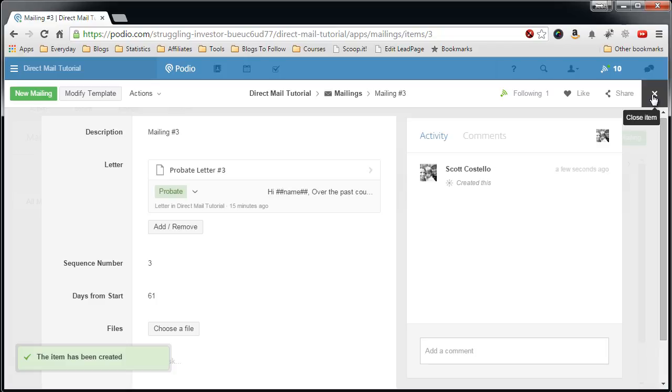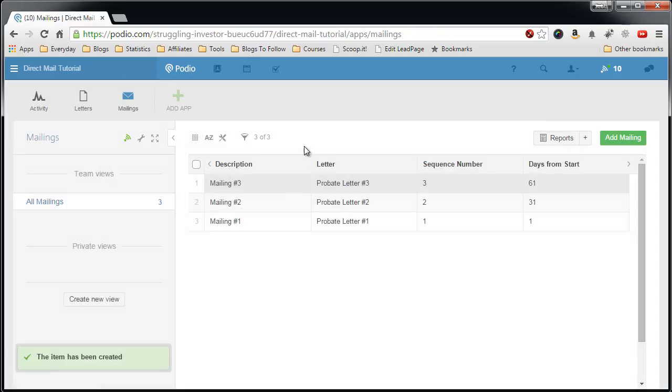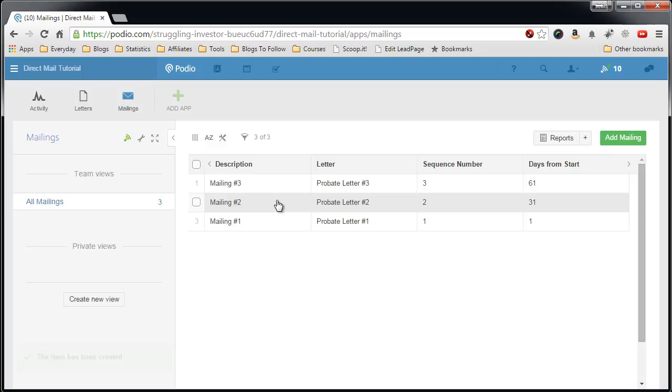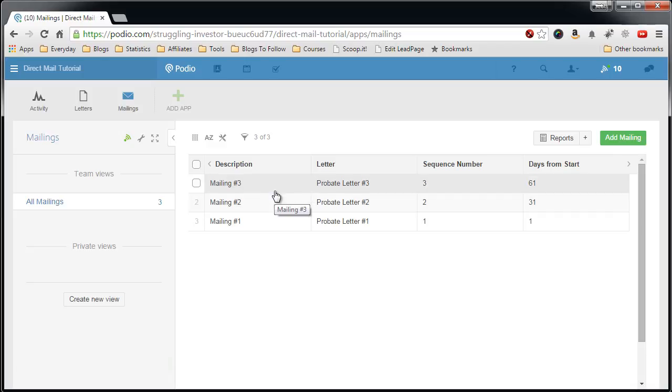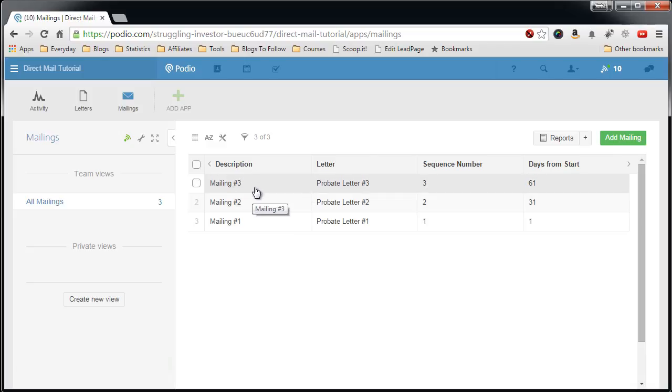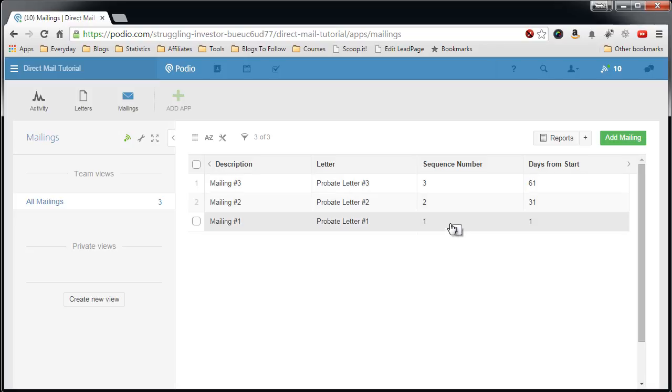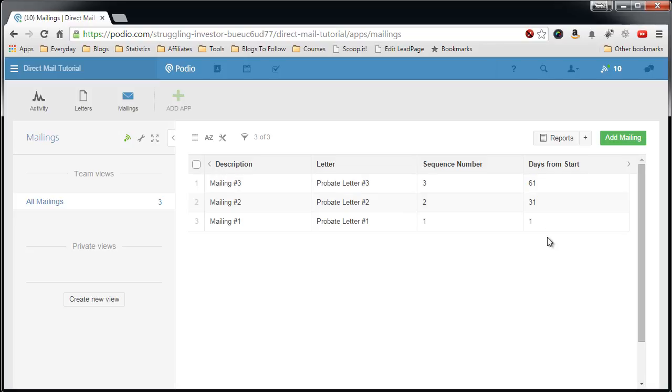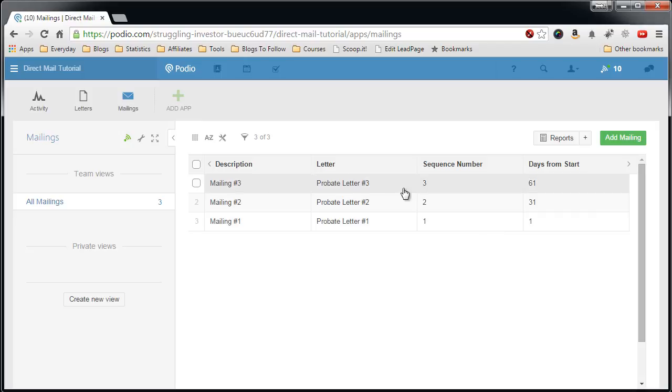Back all the way out to the mailings app. The front. The main view. You'll see that I have three mailings set up. The three probate leads. Sequence number and here are the days from the start. So that's how you set up the mailings app.